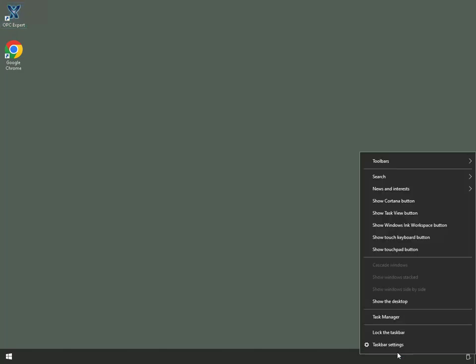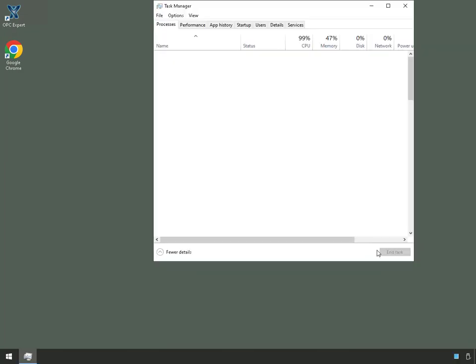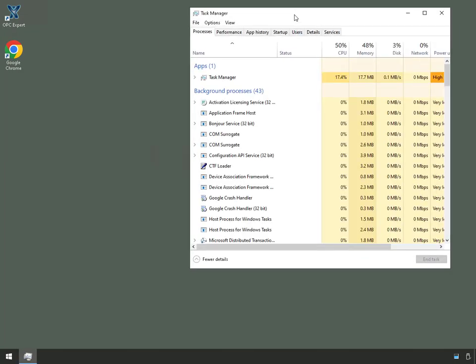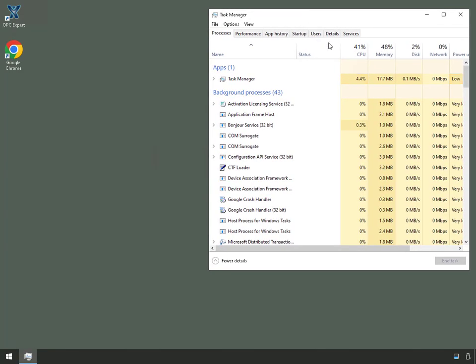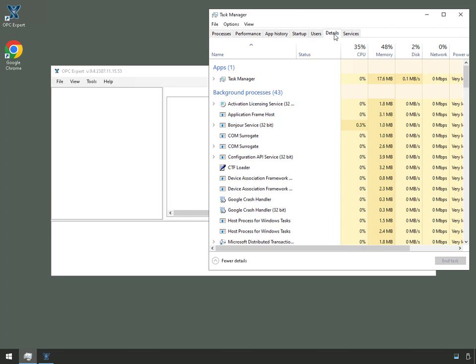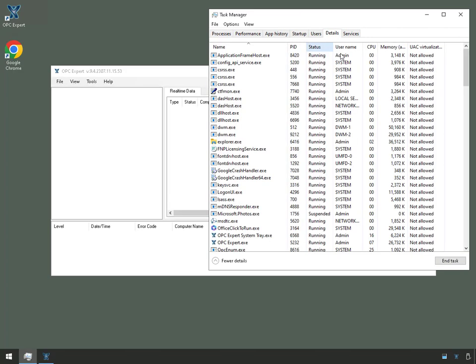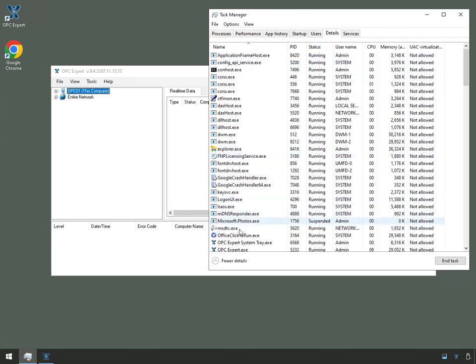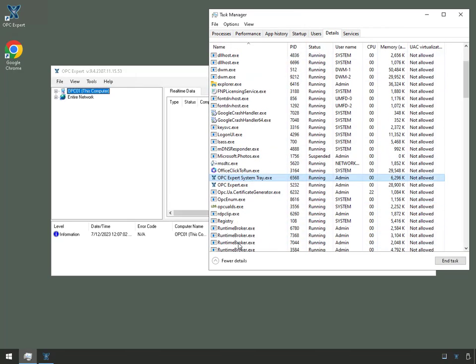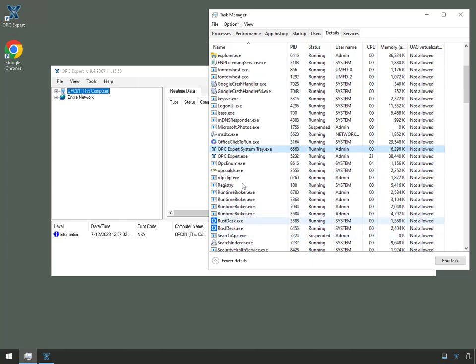And I will also start up Task Manager. Here we go. Move to Details. Here is OPC Expert.